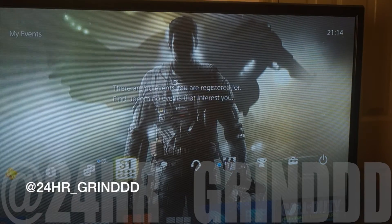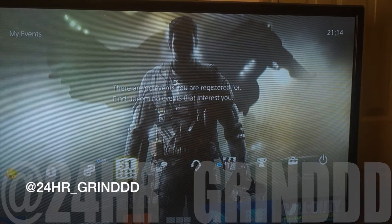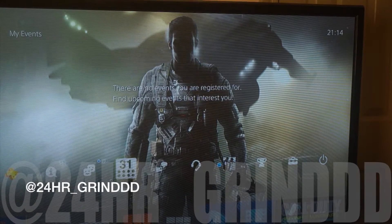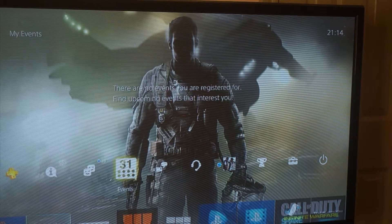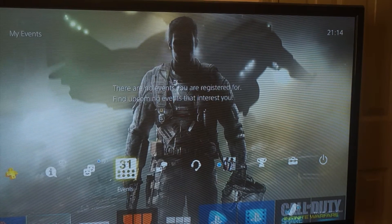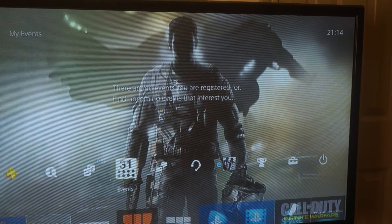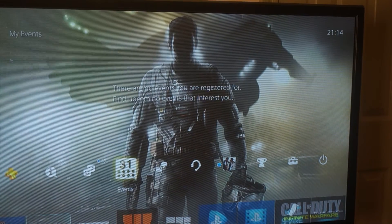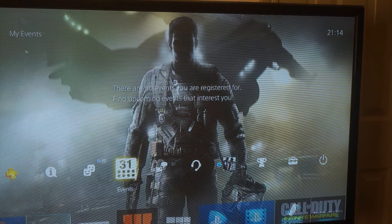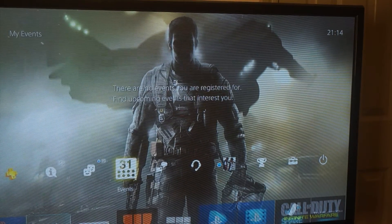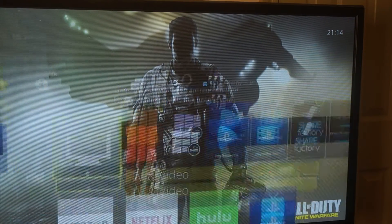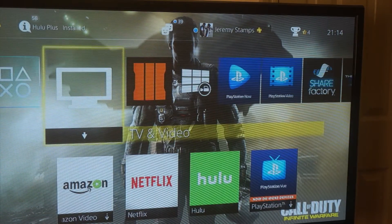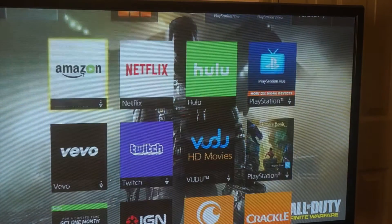Alright guys, I finally figured out how to fix the corrupted Hulu data problem after a month without having any source of watching my favorite episodes. So what you're gonna do is...